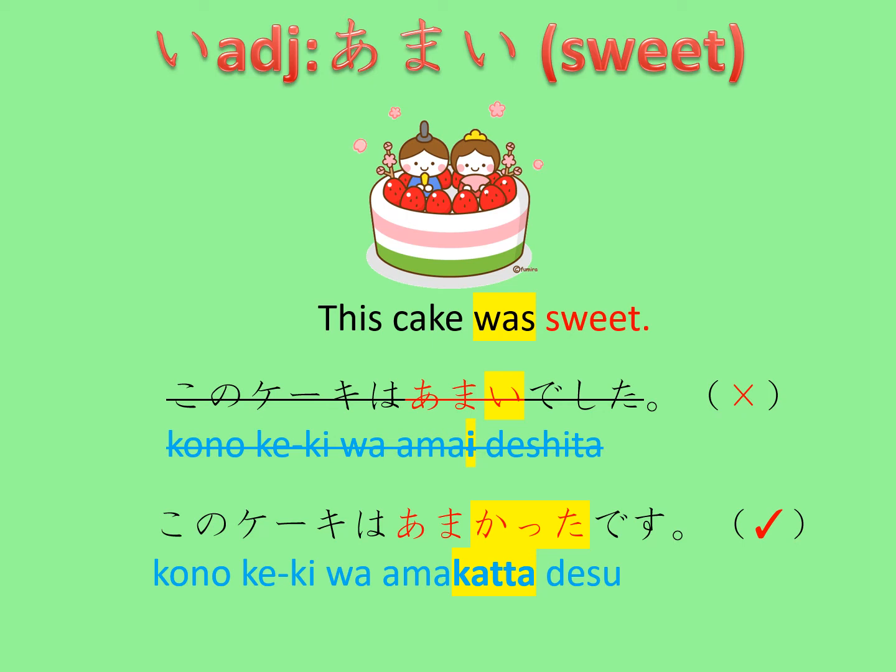As changing desu into deshita is easier, little children in Japan often say 'kono keeki wa amai deshita' instead of 'kono keeki wa amakatta desu.' But using deshita with an i-adjective is not accepted, at least for na.